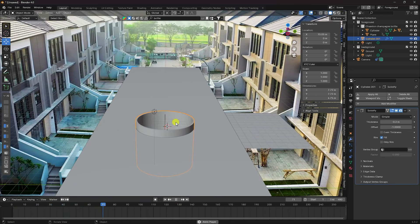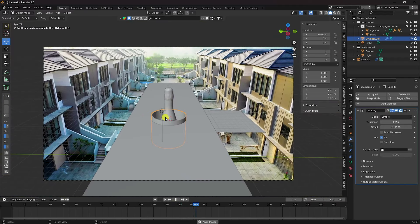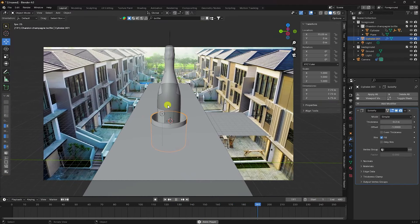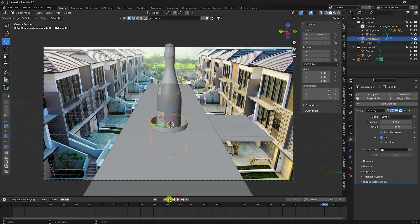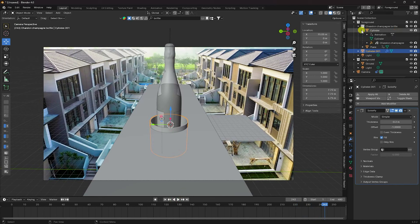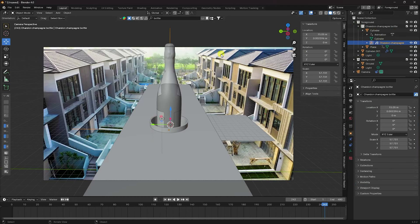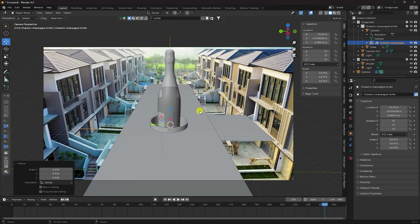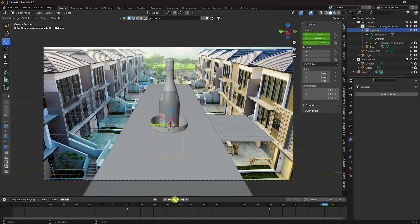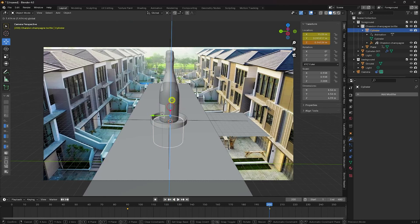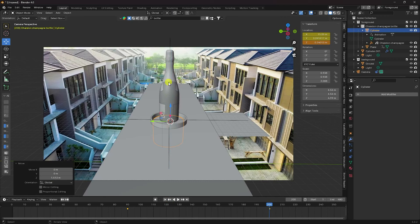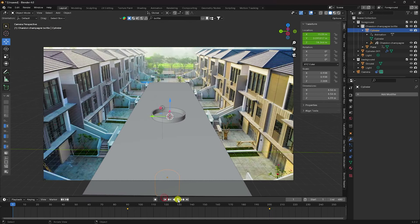Play the animation — that's my first animation, followed by the second animation. Adjust the bottle scale size. Select the cylinder, go to frame 200, turn it off, press I and Location. My final position animation is finished.